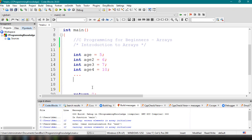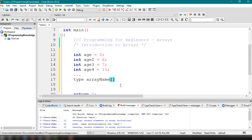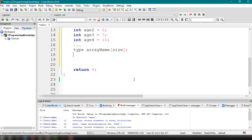To create an array, the first thing is to specify the data type you want to save, then the array name — just like a variable name, it labels your container. Then you add square brackets, which signify that this variable is an array. Inside the square brackets you specify the size — how many values this array can hold.